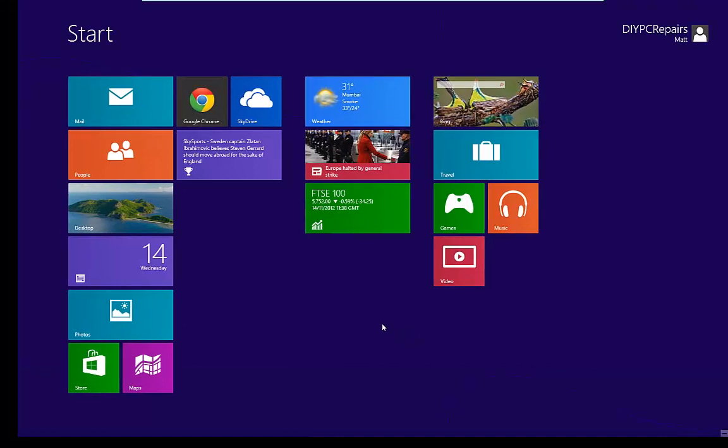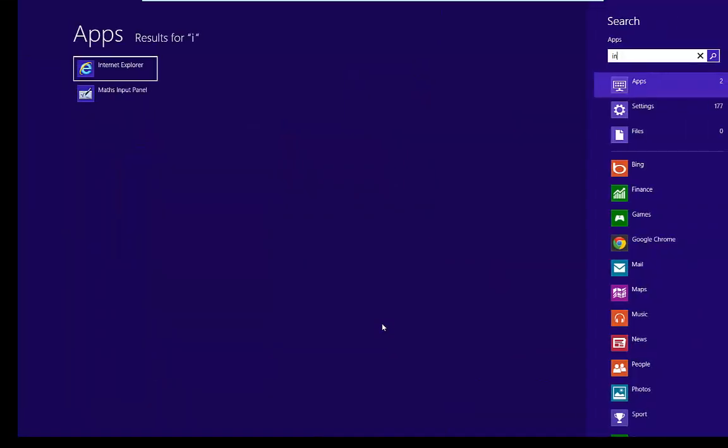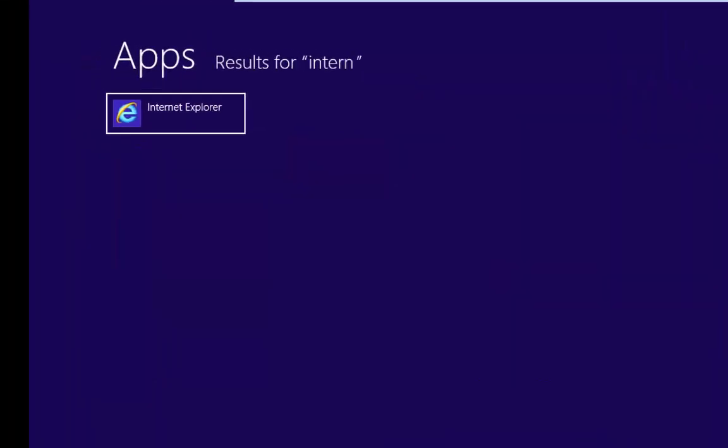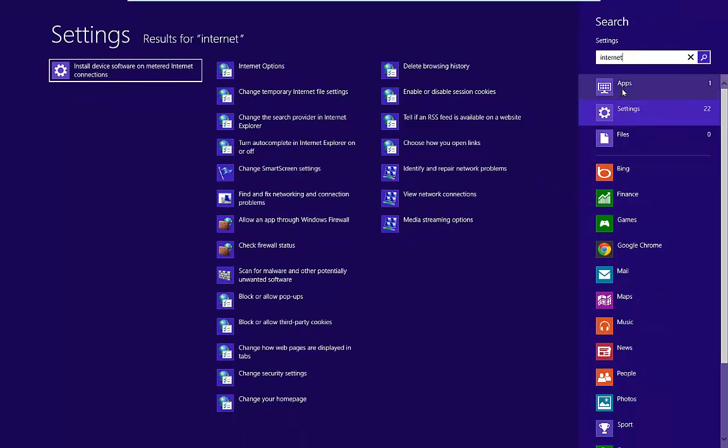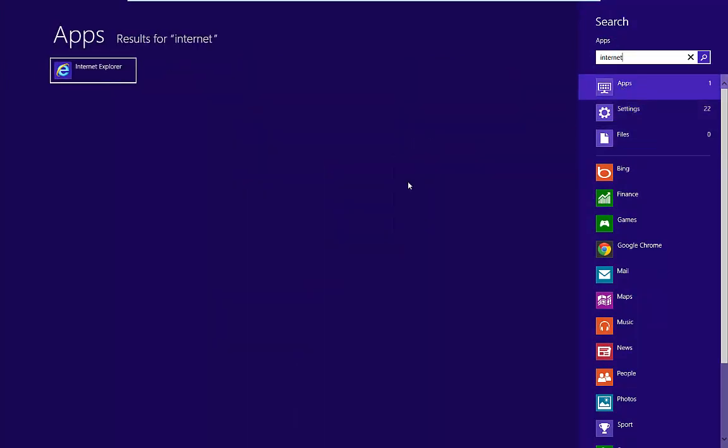If we're looking for Internet Explorer, we'll just start typing Internet in, and again we'll get apps, settings, we've got one app, and settings there for Internet Explorer and everything.